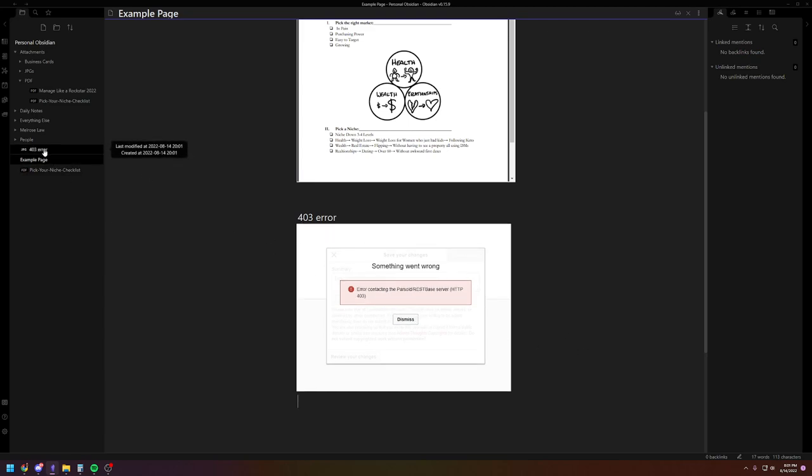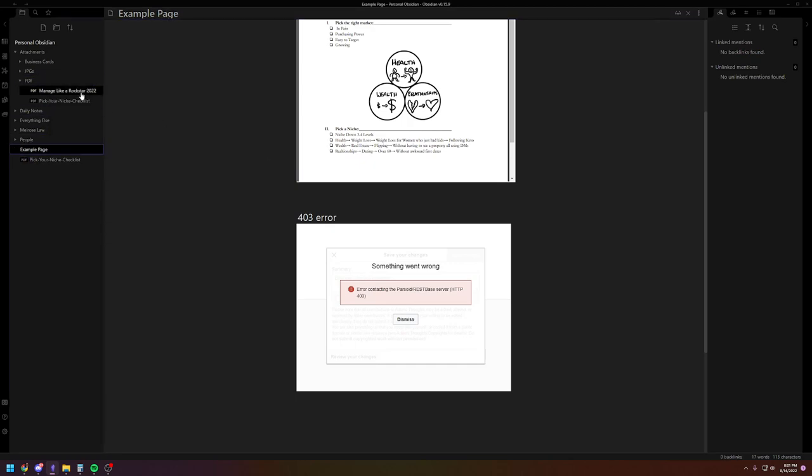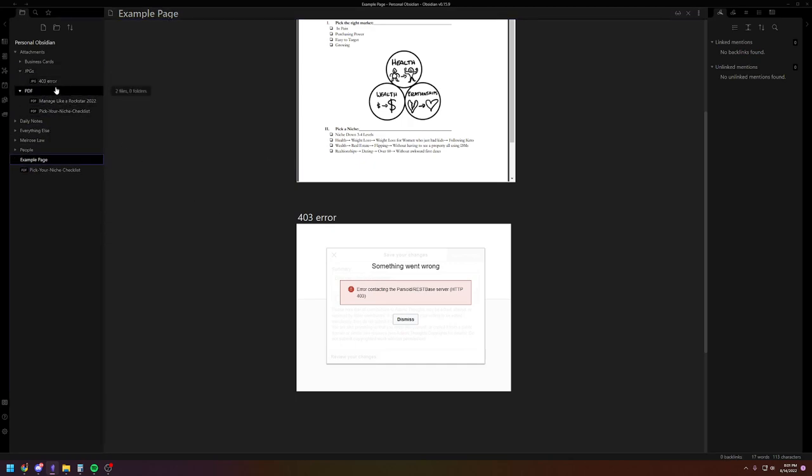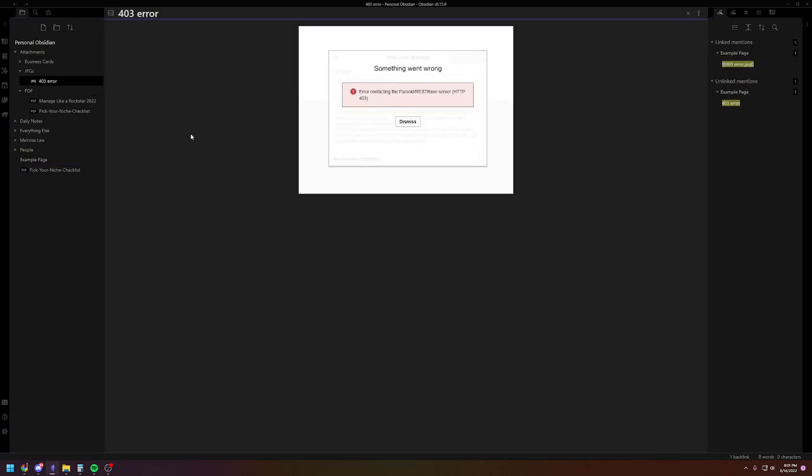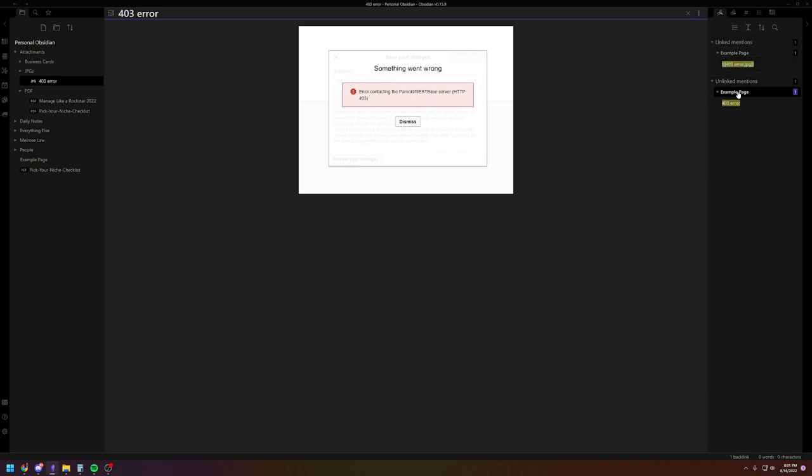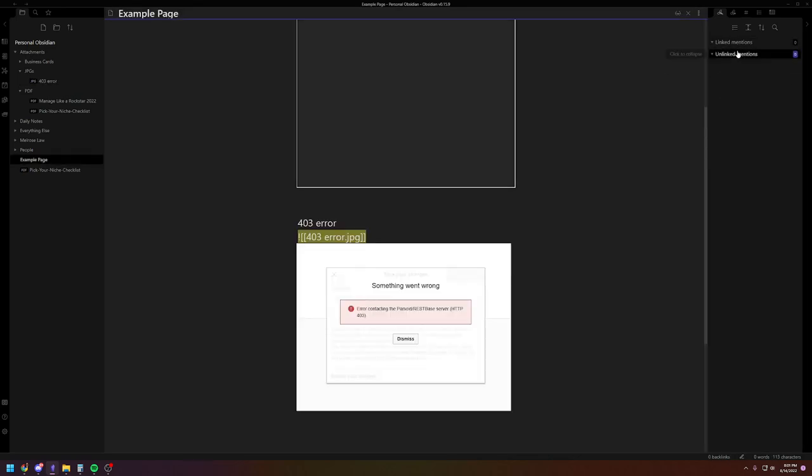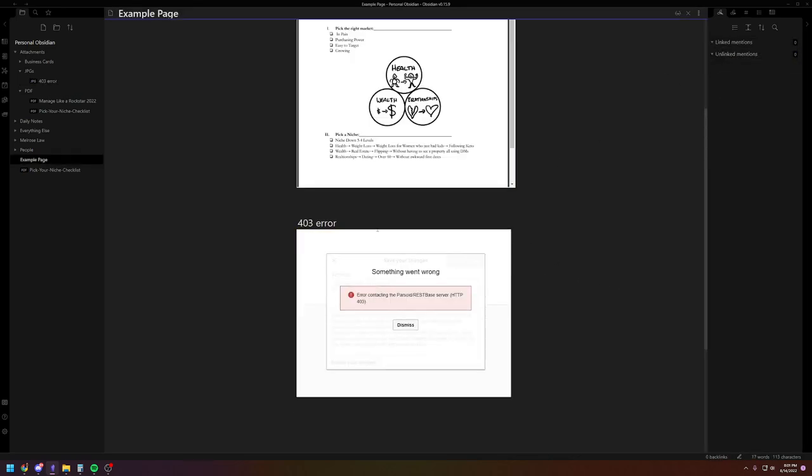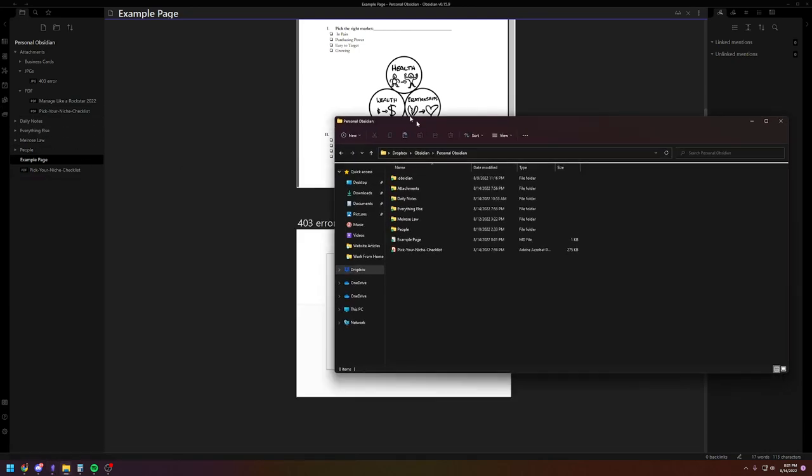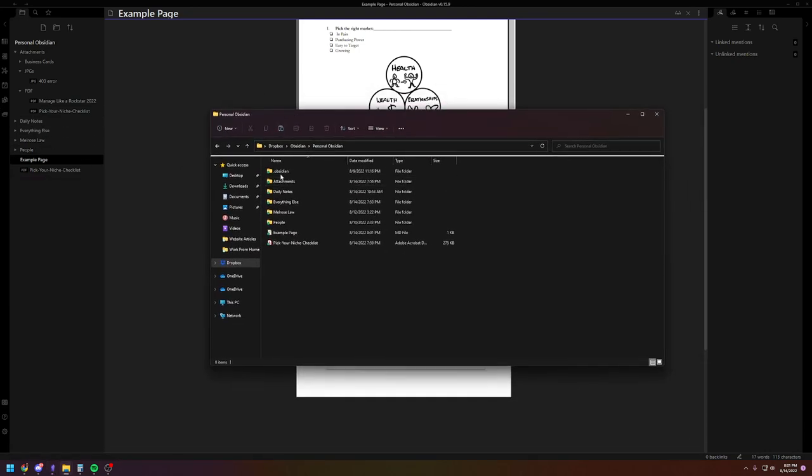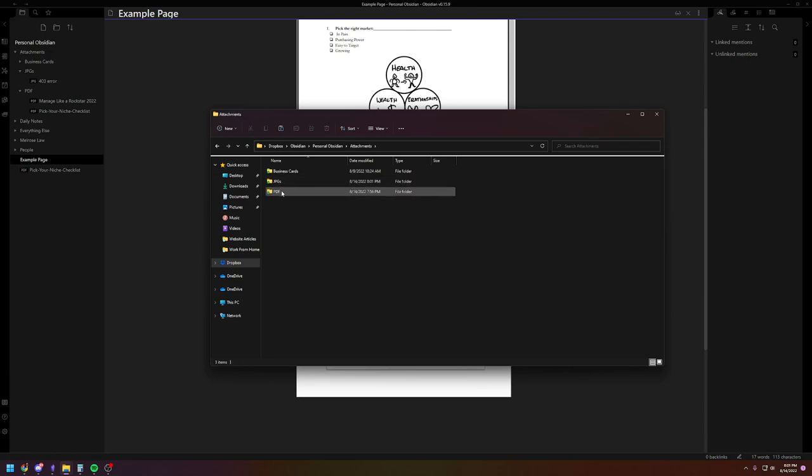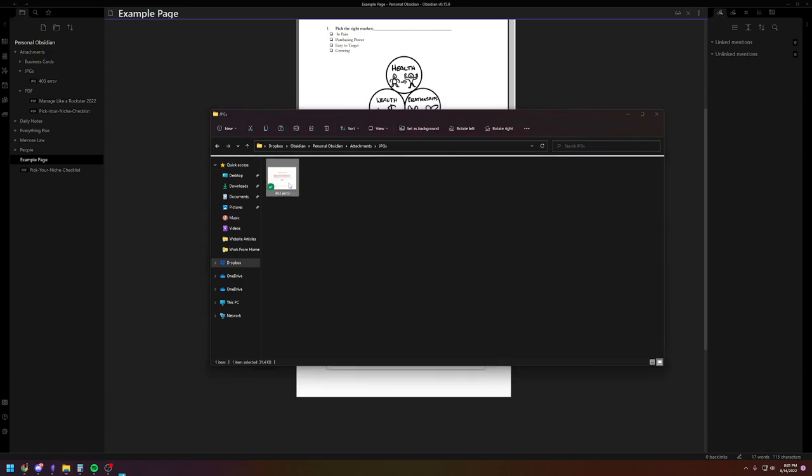Now what I'm going to do is I'm going to click it, drag it, and then later if I want to check on it, like where it's linked. It's like, why do I have this 403 error file? I click on it, and then you'll find the link mentioned is in this example page. You just click on it there, and there it is. And now if I go into my personal Obsidian Dropbox folder, and I go to Attachments, JPEGs, it's going to be right here as well.